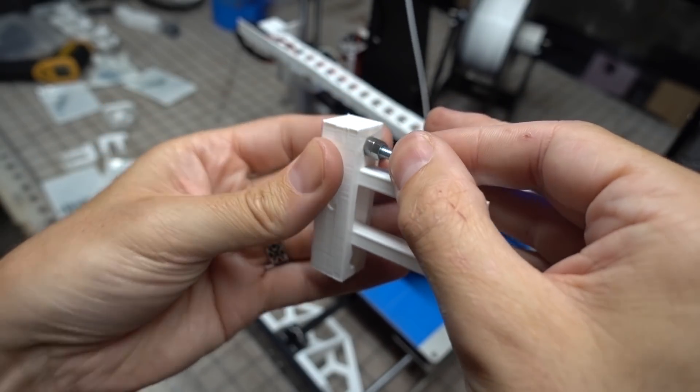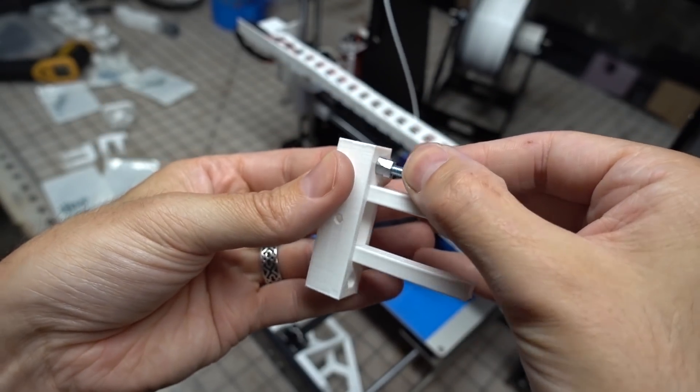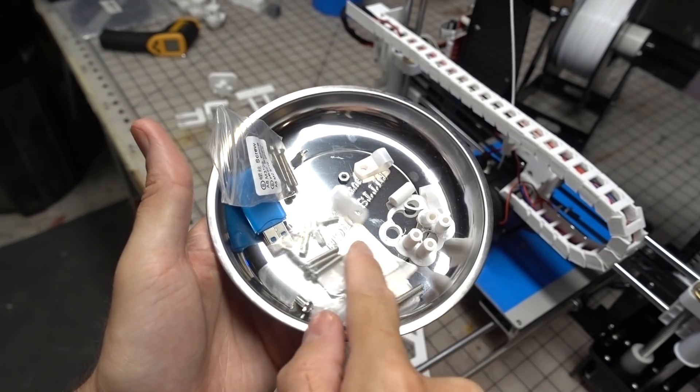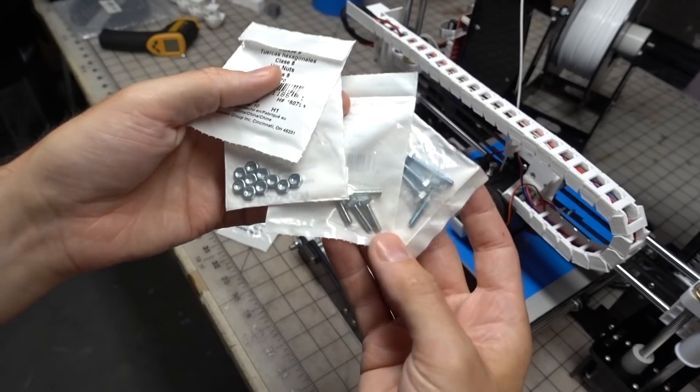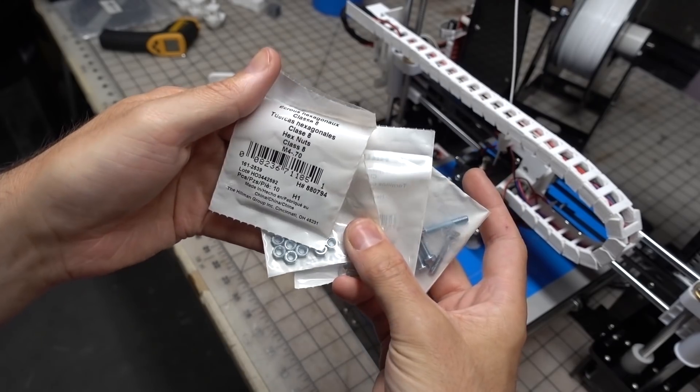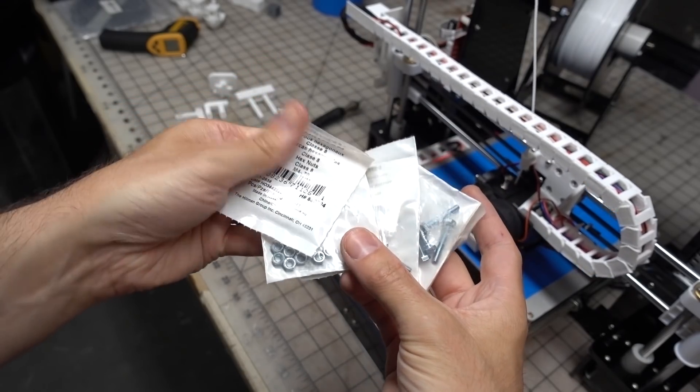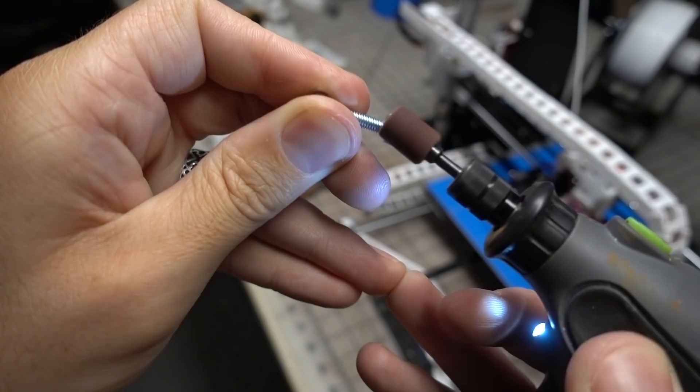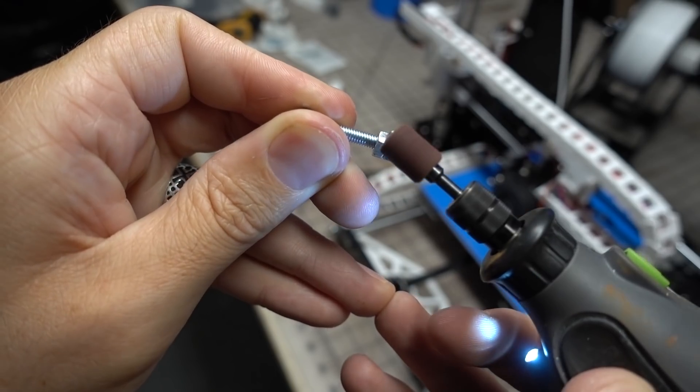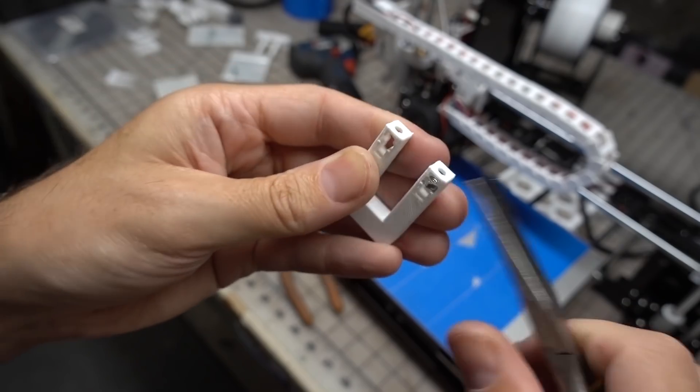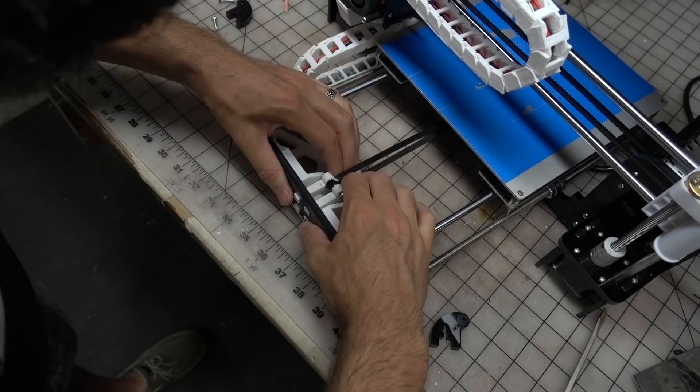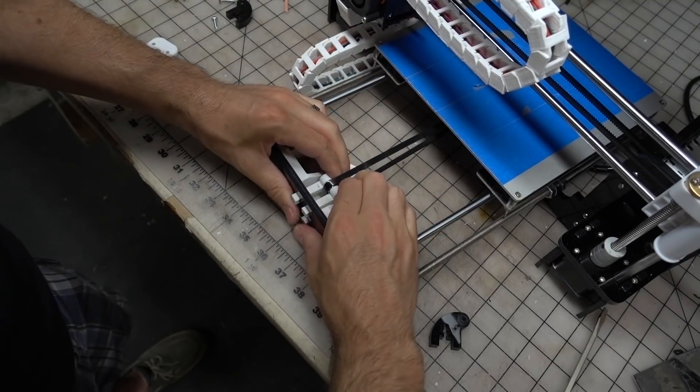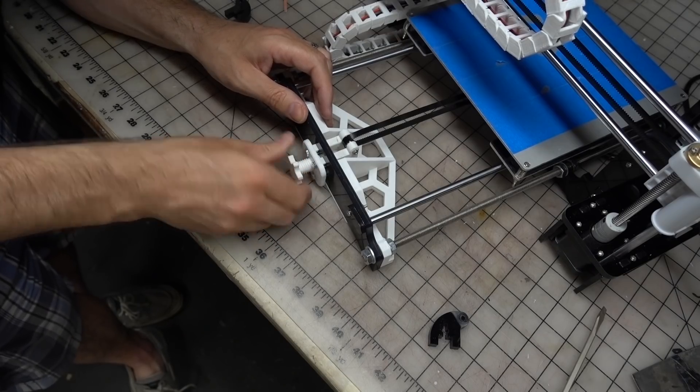At this point I ran out of the supplied m3 hardware so I had to go buy some more nuts and bolts. Lowe's doesn't carry anything smaller than m4, so I bought some of those and did a little bit of modification with my rotary tool. The y-axis tensioner holds the belt in place and then you add tension by turning the large printed screw. This did a great job.